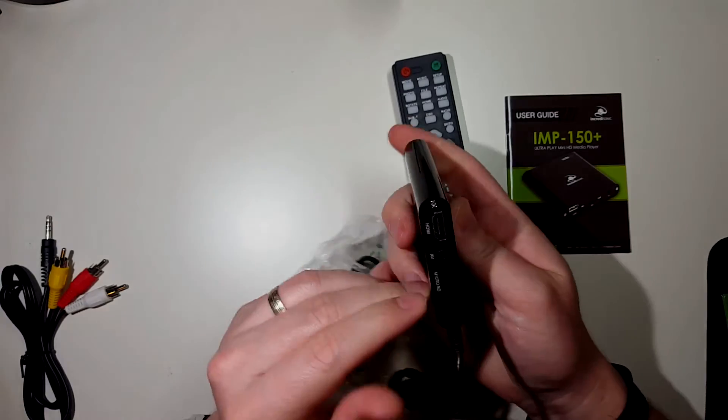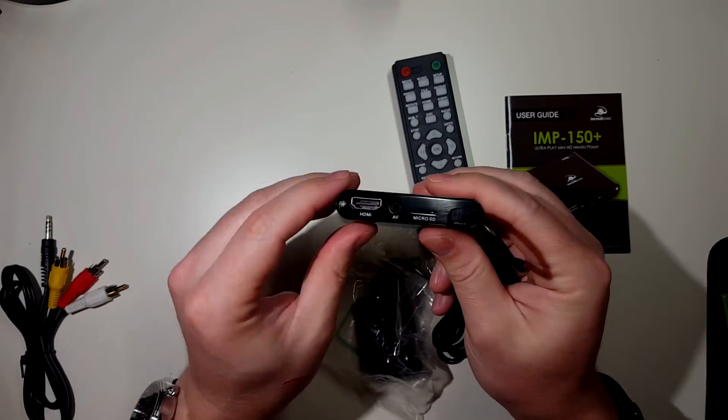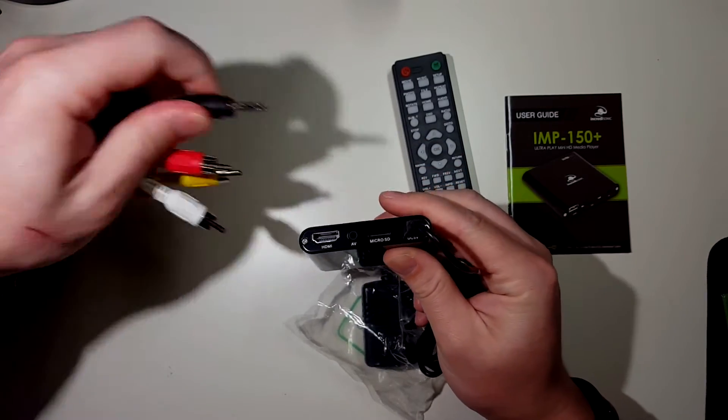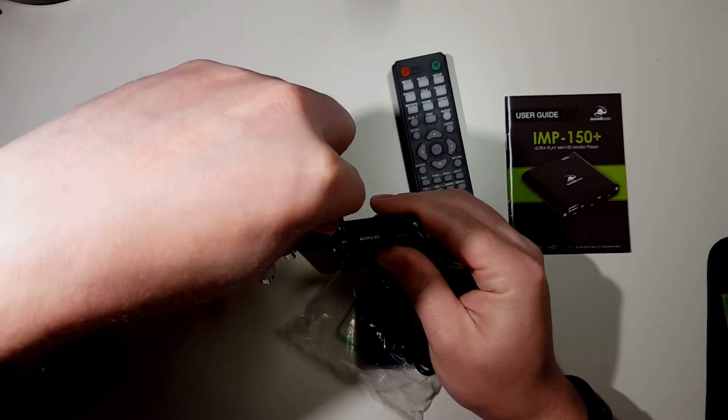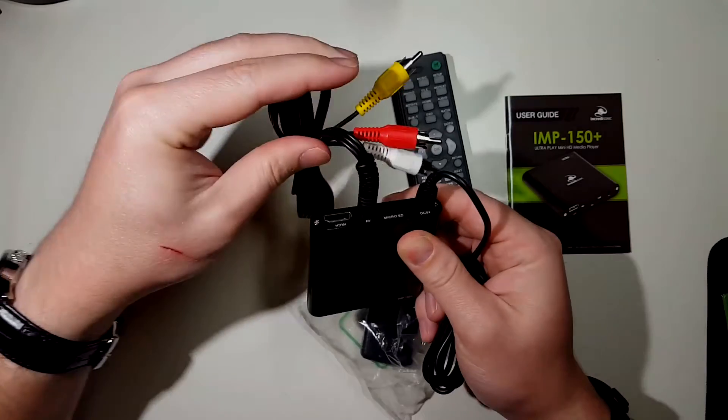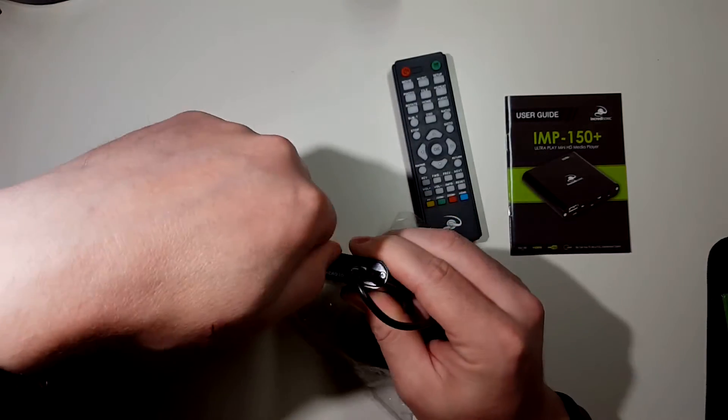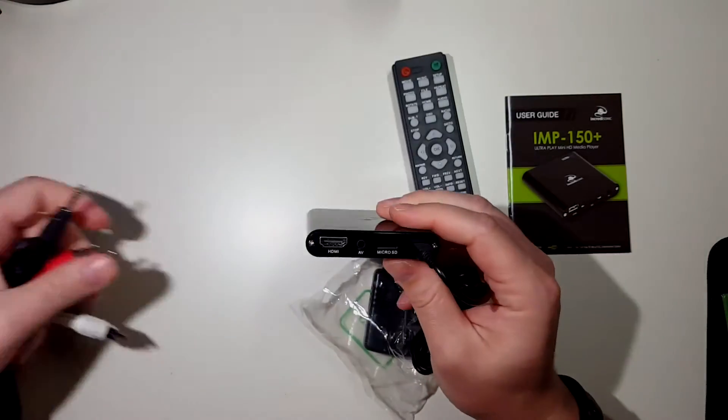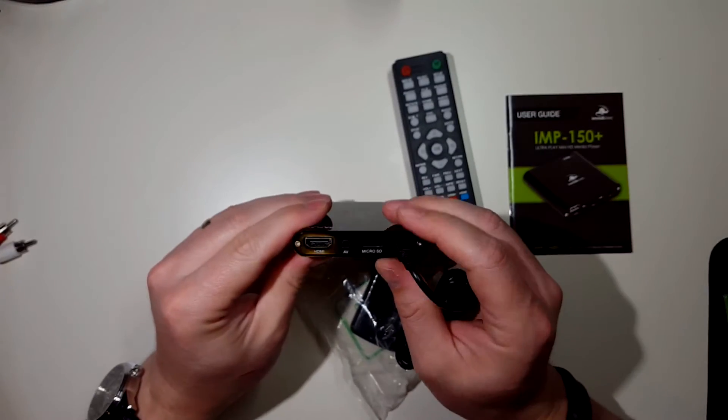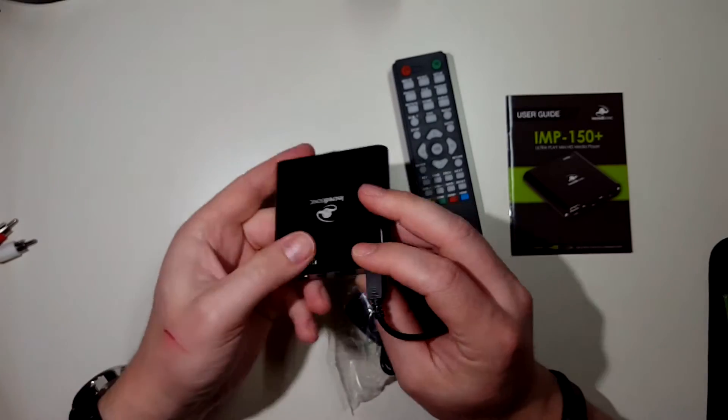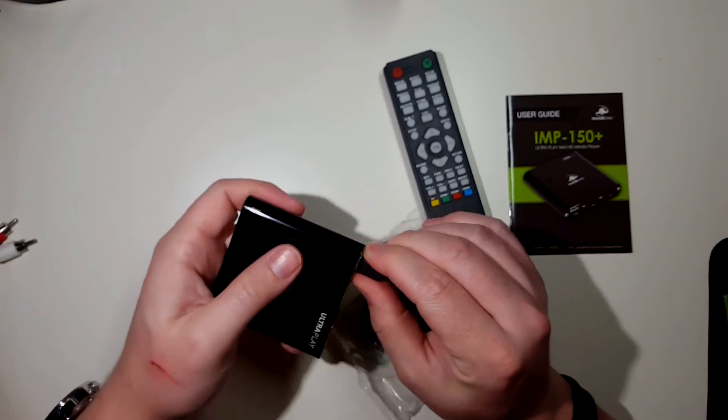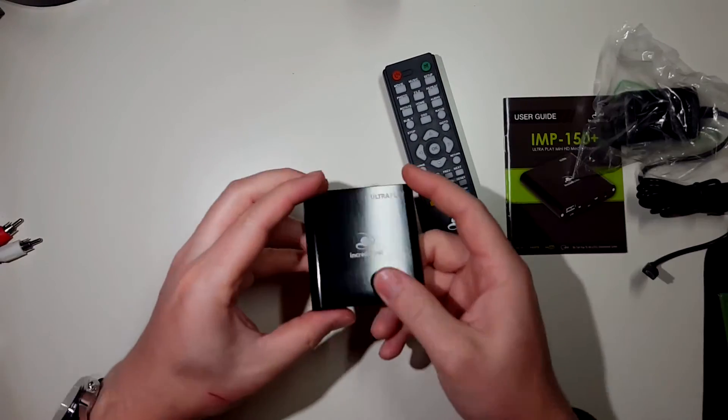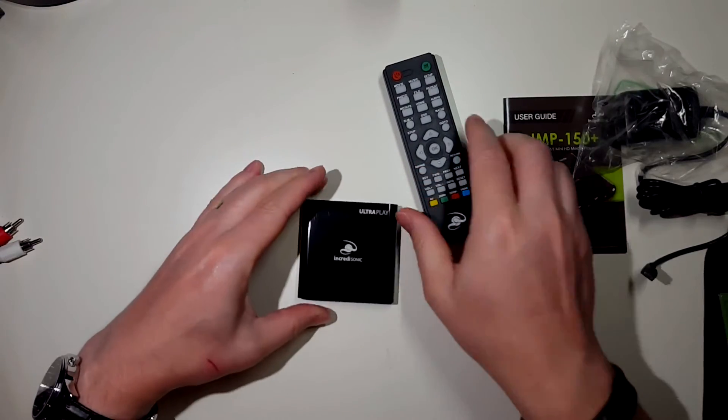On the back here, you've got your HDMI. You've got your AV. I'll be using HDMI, but it's nice that it does include this. And micro. Simple. I like it.